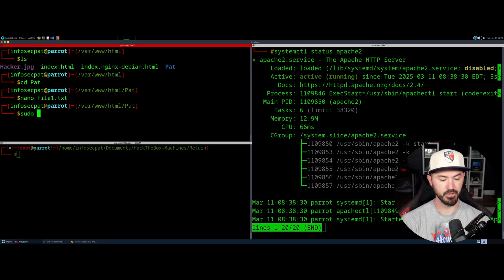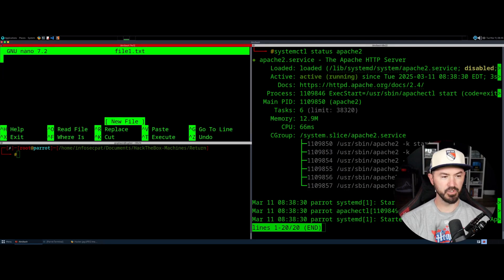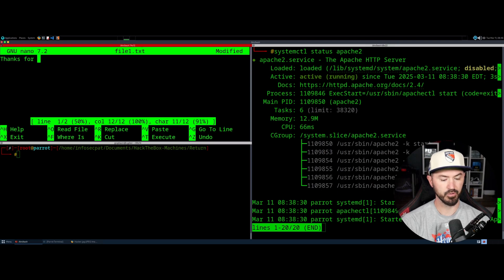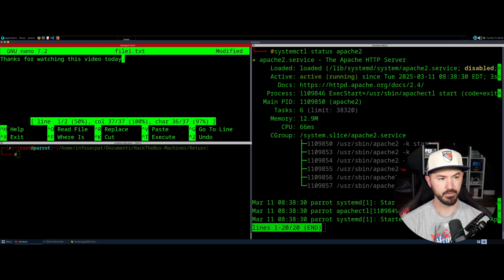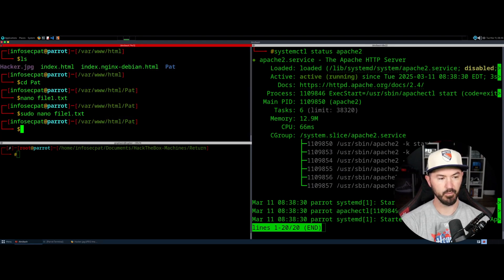So sudo nano file1.txt. I'll type: 'Thanks for watching this video today. Infosec pat.' Now we can do Ctrl+X, Y, enter to save.